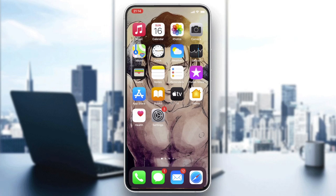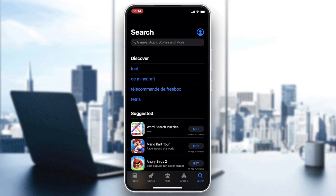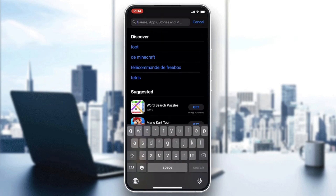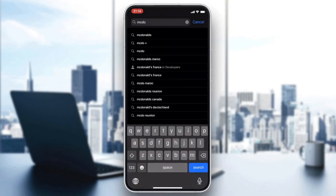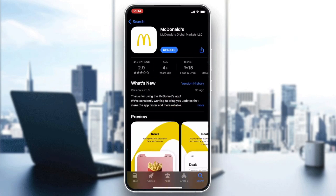Go to your phone store — either the Play Store for Android users or the App Store for iOS users. After going to your store, search for the application. In the search bar, search for 'McDonald's app'. After clicking on McDonald's, you will find two applications — the one we are interested in is the McDonald's app.